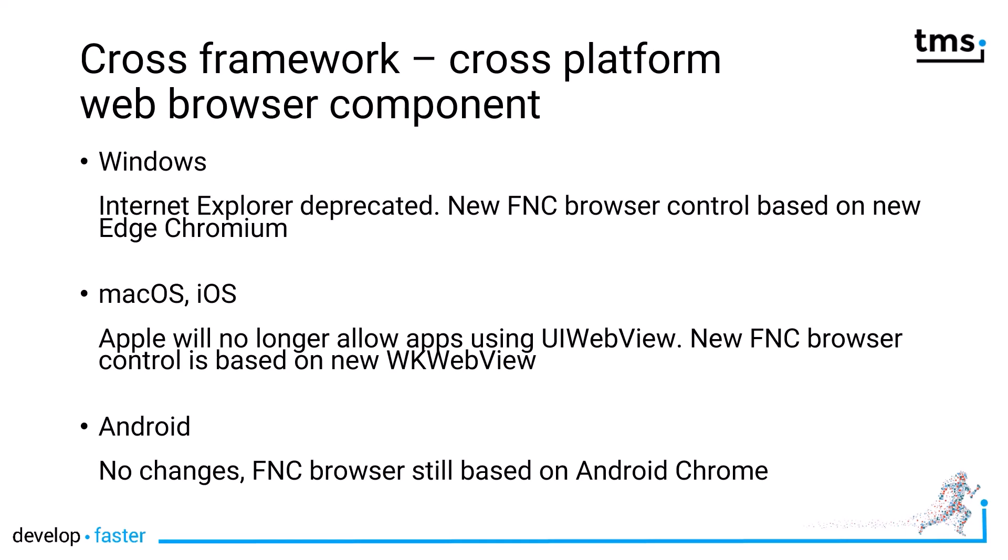Migrating your existing applications to the new control will make certain that you no longer rely on Internet Explorer, and all your applications will work in the future. Looking at macOS and iOS, Apple's mobile platform, Apple also announced that they will no longer support the existing UIWebView control. The new FNC browser control is based on WKWebView, which is the only alternative you have on macOS and iOS. So that way, all your applications will work in the future on the Apple platforms if you skip over to this new control.